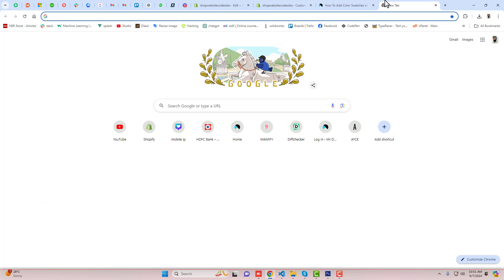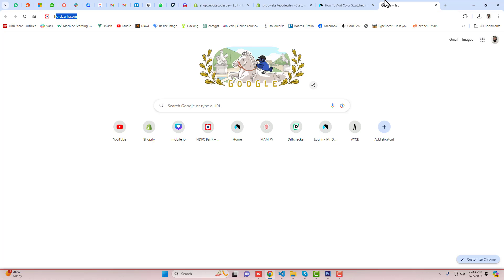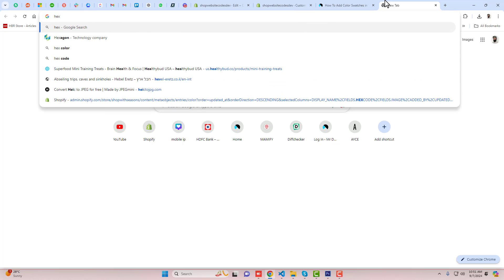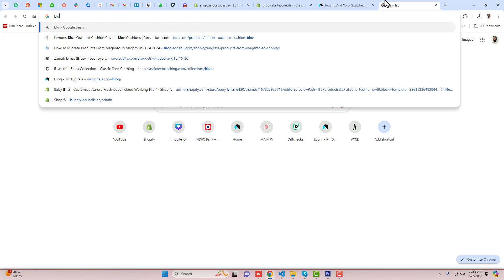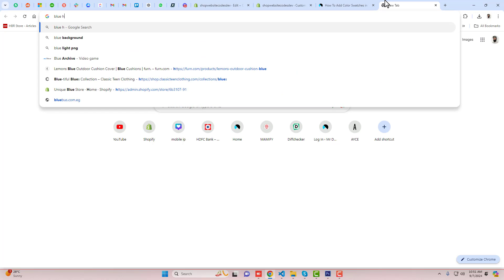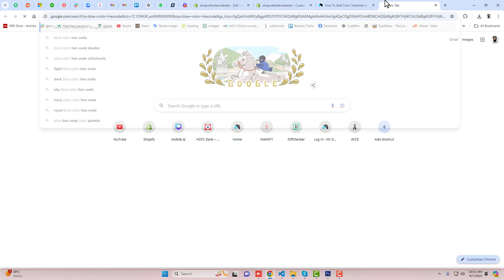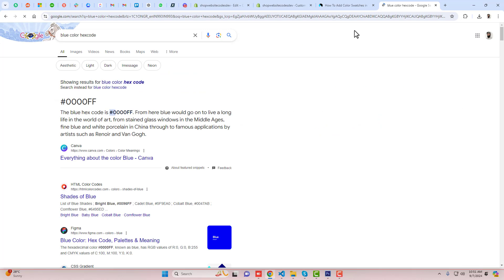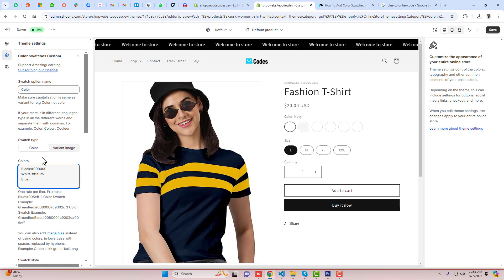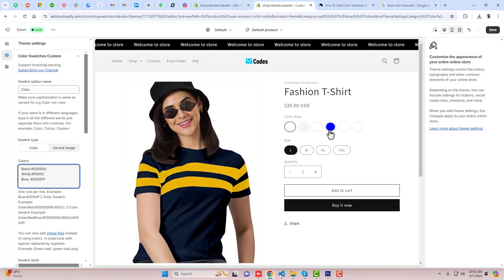So you can search here for the hex code — for example, 'blue color hex code'. This is one way to find out the color. For example, I am adding this one, and once you are adding it, you will see that the blue color has been updated here.